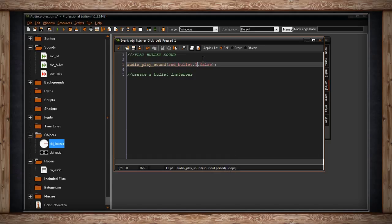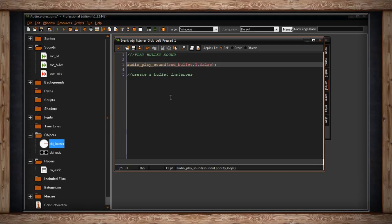The last argument is whether or not the sound will loop. Since this is just one sound effect, I don't want it to loop—it's not music—so I set that to false. Remember true and false can also be one and zero. Then of course you would have all your code for creating the bullet and having it shoot across the screen, but I'm just going to focus on playing the sound.